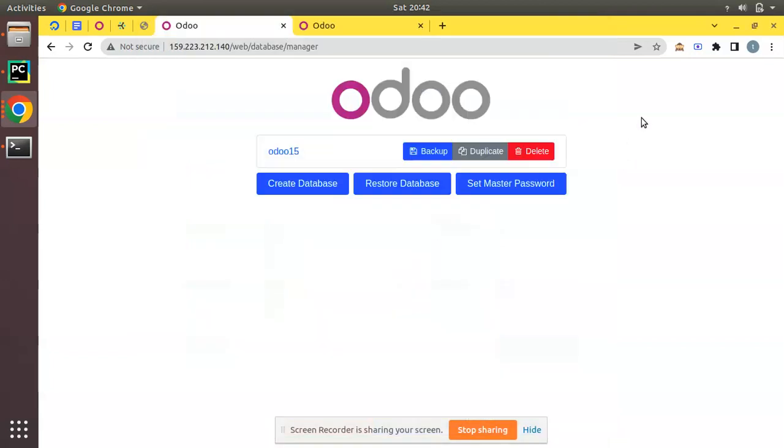Hello, good morning all. Today in this video we are going to discuss how to configure a domain name for our Odoo instance. Currently on the screen you are seeing Odoo version 15, which I have configured in my remote server. You can see I am currently accessing it with IP address 159.223.212.140. Once I enter this IP address, you can see my Odoo instance is accessible.